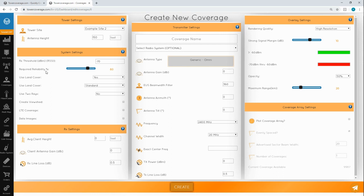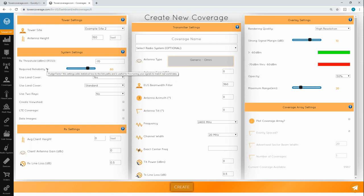Required reliability is a bit of a fudge factor setting. It pads your results by creating additional statistical loss to get a more reliable link. For point to multipoint setups, you'll want to set this around 70 to 80%. Use land cover tells the site whether or not to take your land cover settings into account in the calculations.